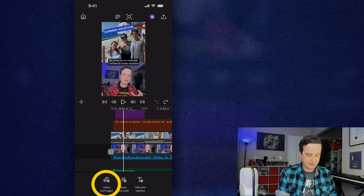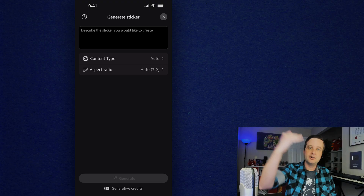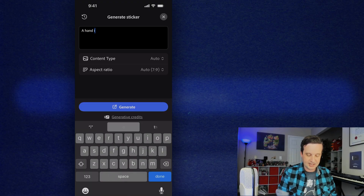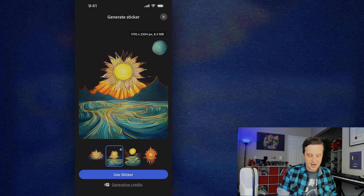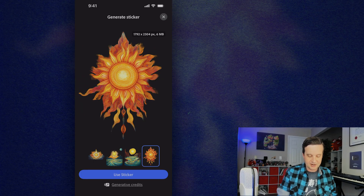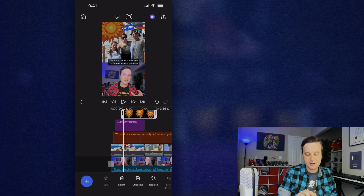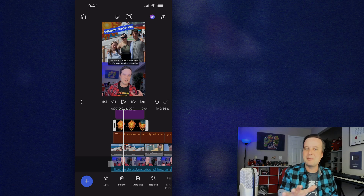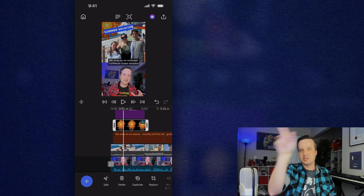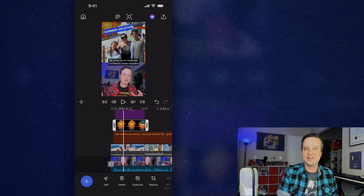Another fun one is Generate Sticker. Under Video and Images, I tap Generate Sticker to create an image with a transparent background to layer on my video. I type 'hand illustrated sunshine,' tap Generate, pick the solo sun option, use the sticker, resize it, rotate it, and place it in the corner under my title. Now 'Summer Vacation' shows up with the sun there. You can use this for arrows pointing to something, circles around elements — little accents that add extra quality to certain scenes.